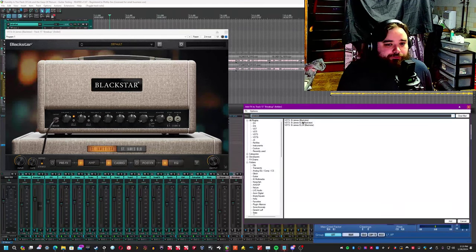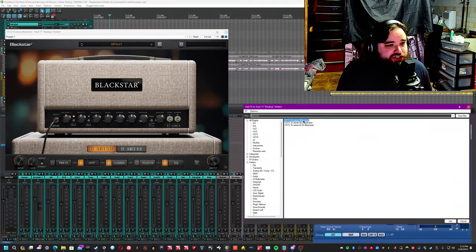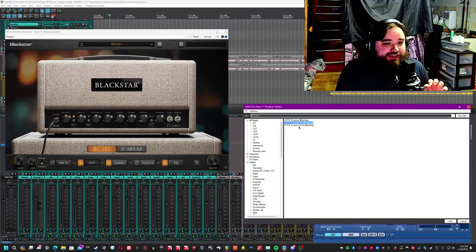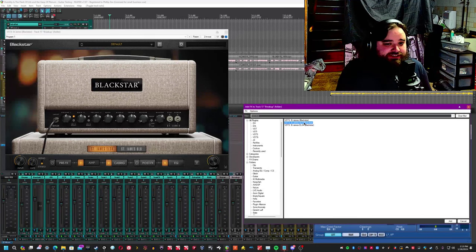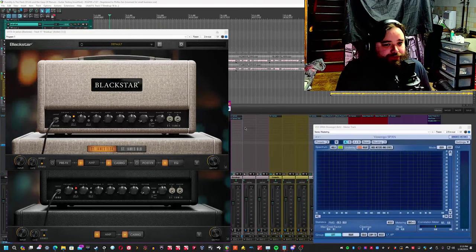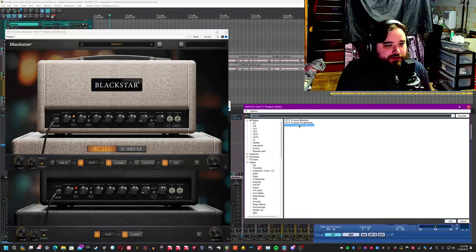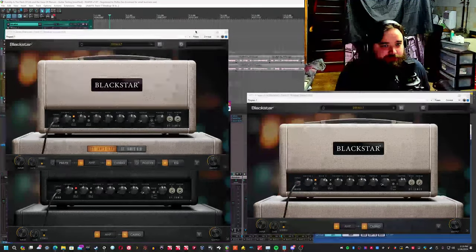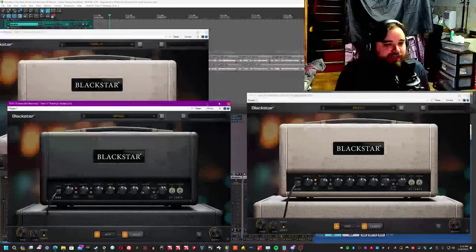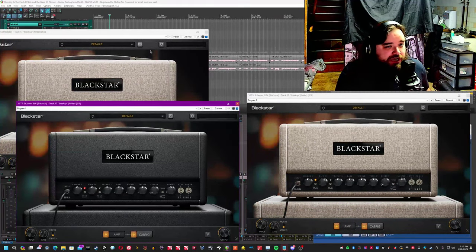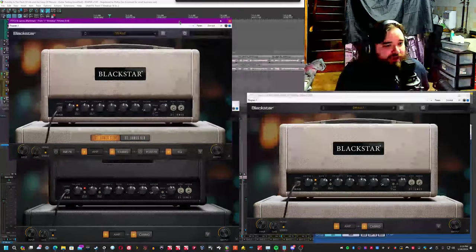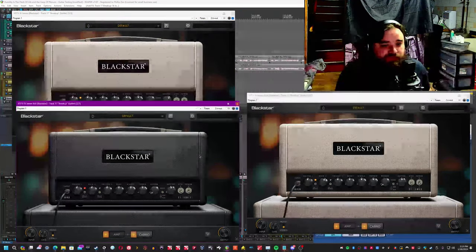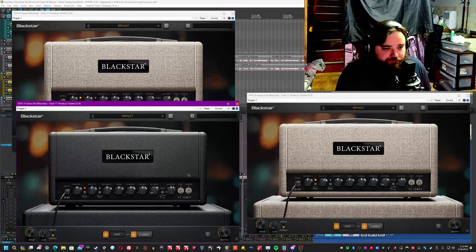So you can get the St. James suite, and then you can get either the 6L6 or the EL34 individually as a plugin. You can purchase it individually as a plugin, or you can purchase the suite. And if you purchase the suite, it comes with both.